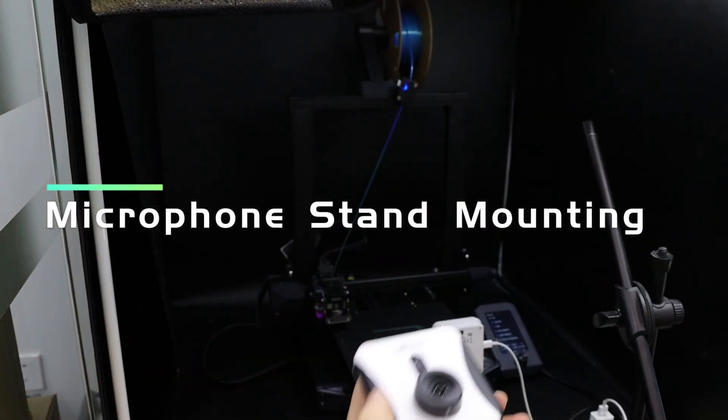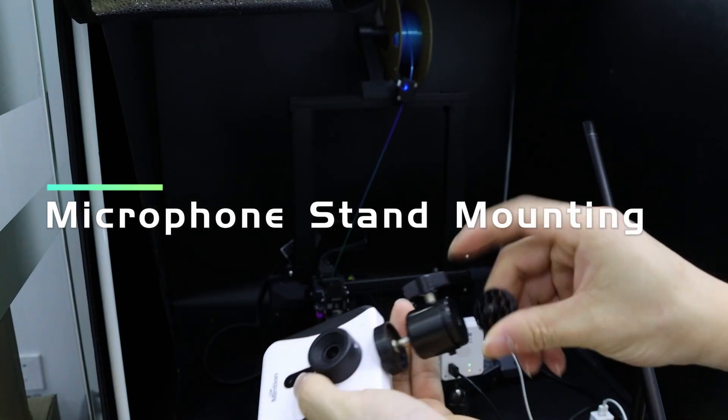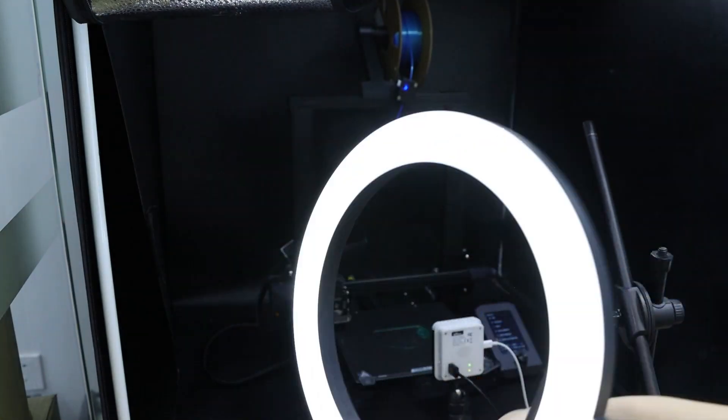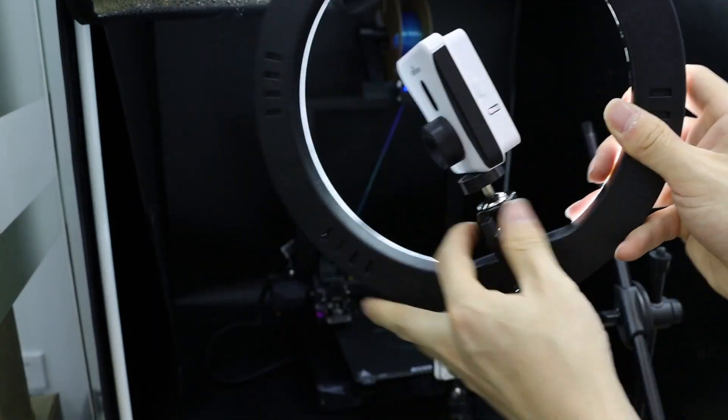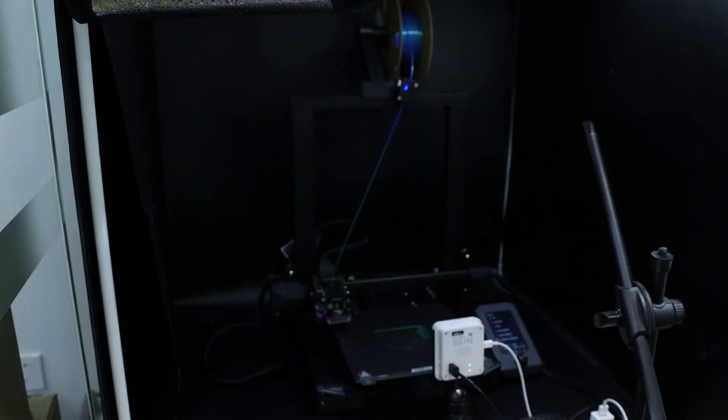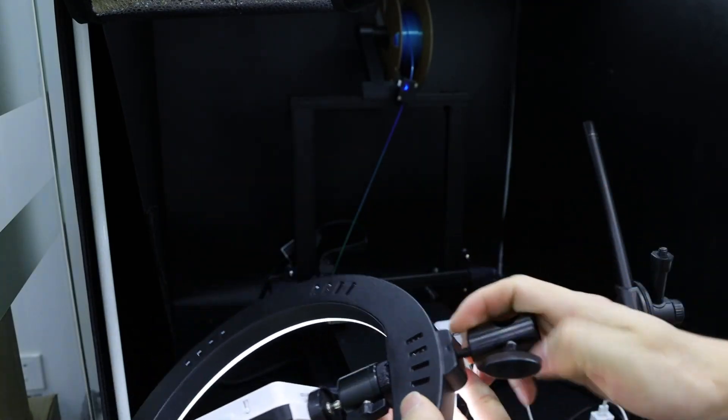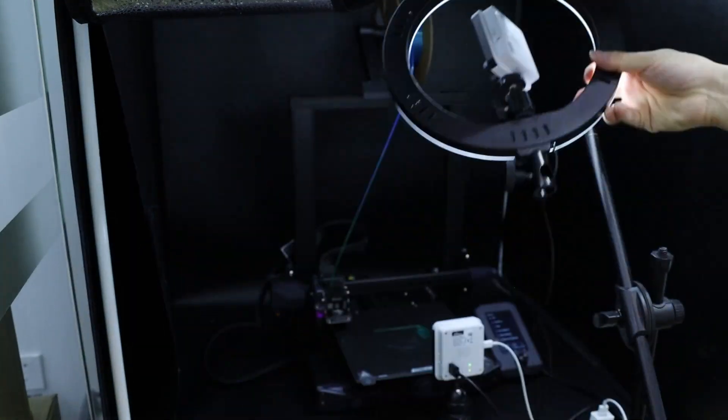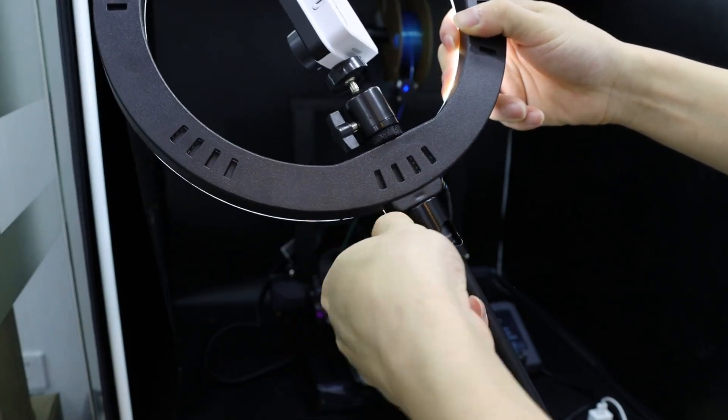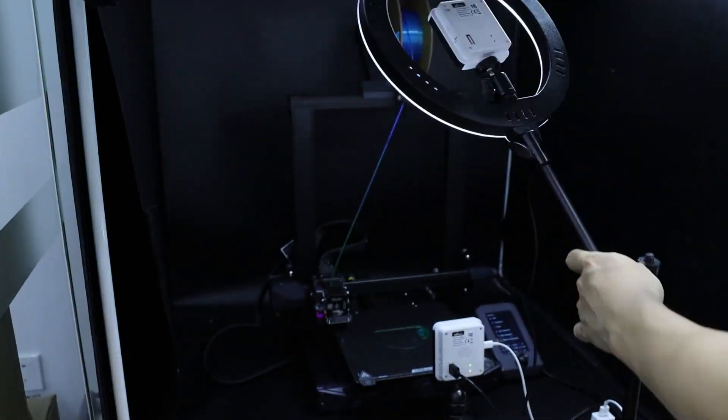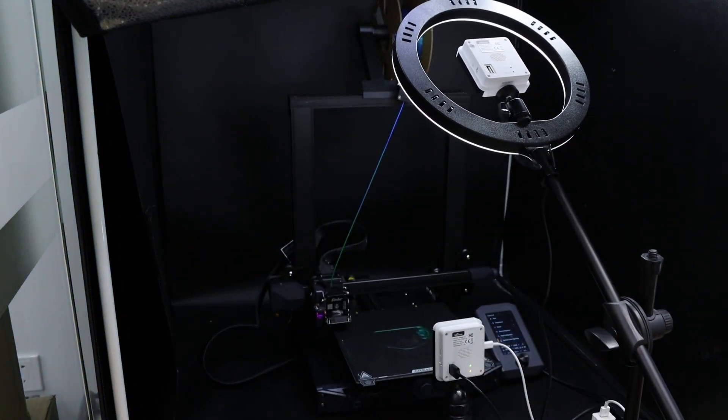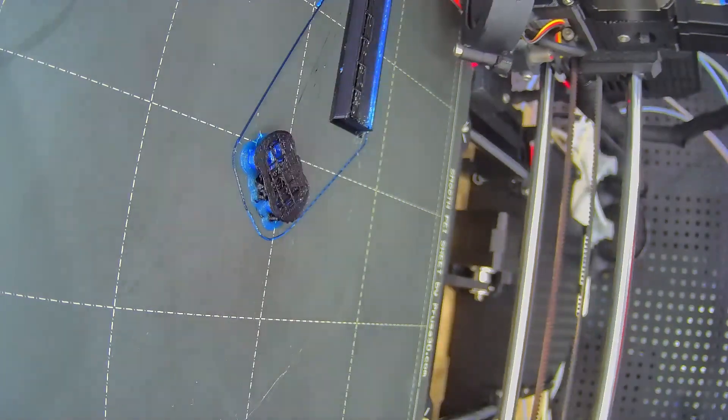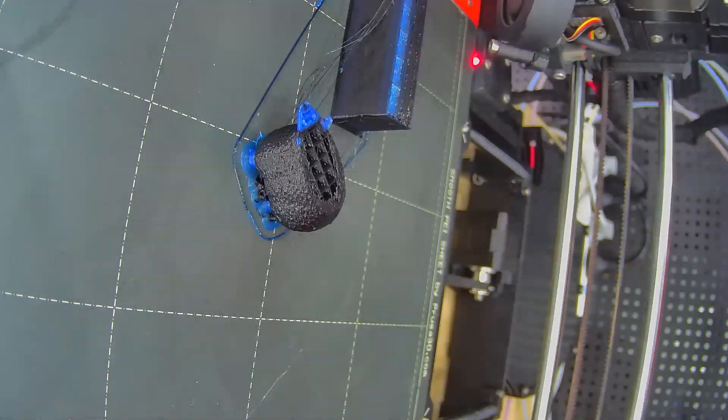This is a versatile method involving a mic stand, metal adapter, LED light, and 3D printed double-threaded adapter. It offers maximum freedom in choosing shooting angles and distances, catering to both large and small models. It's optimal for those seeking the highest video quality.